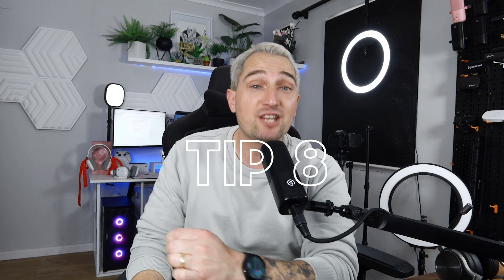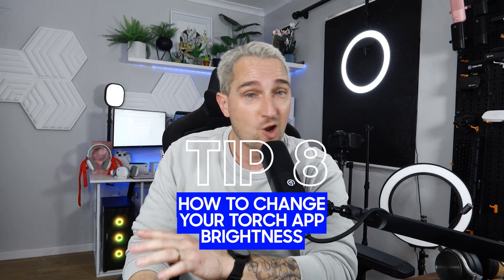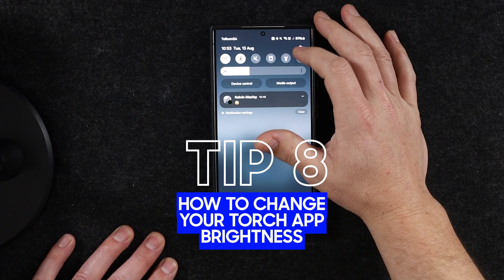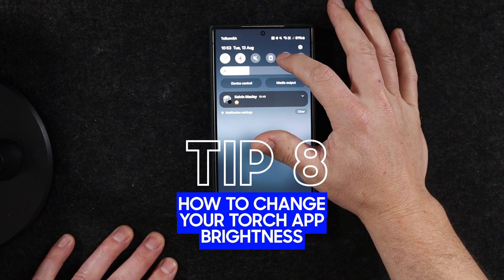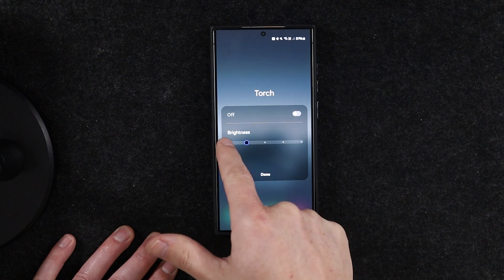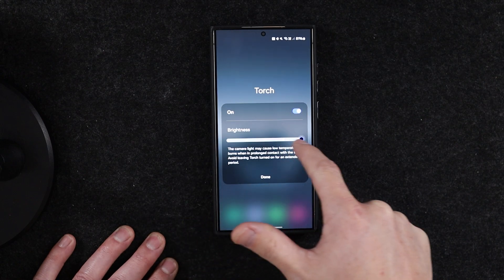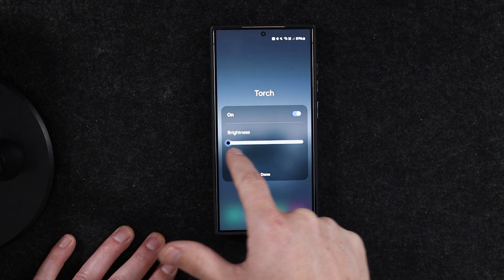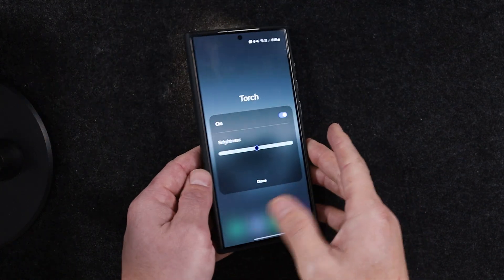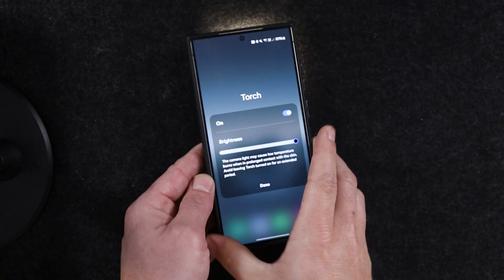Did you know you can change the brightness of your torch on your Samsung Galaxy device? Swipe down from the top of your screen to reveal the notification drawer, then hold down the torch button instead of tapping it. A slider will open up where you can adjust the torch brightness, so you're not blinding people or wasting battery by having it on the brightest setting.